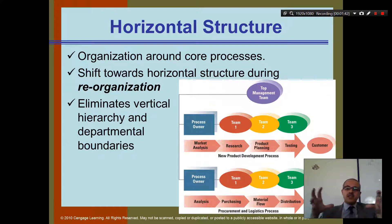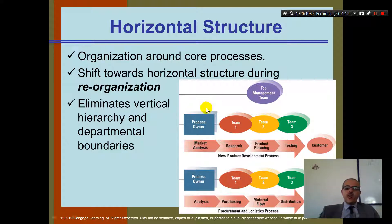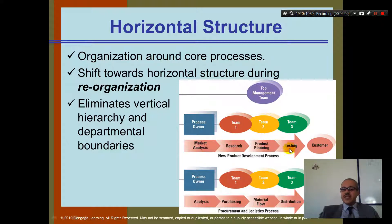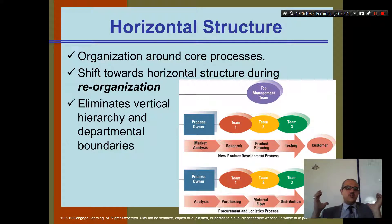We have this horizontal structure where we get someone who is the owner of the project — the person who wants to make the mobile application. They go with team one, team two, team three, and then give it to the customer. They do market analysis, they do research, they develop the product, they test it, and then they give it to the customer. This is a new structure — we call this horizontal structure.